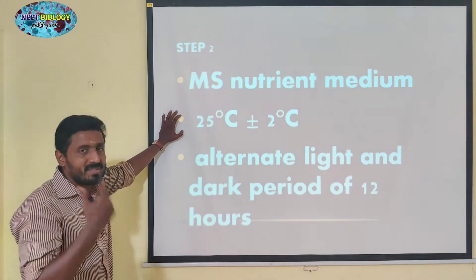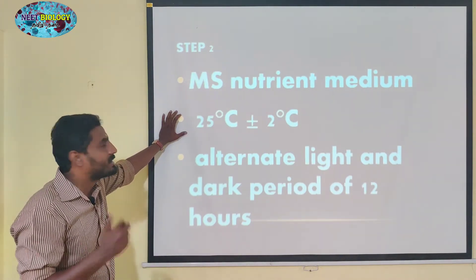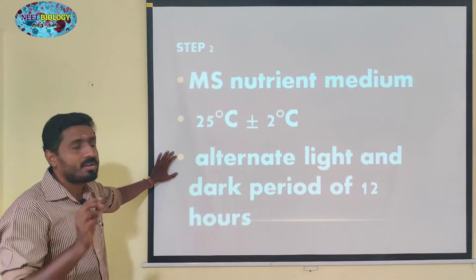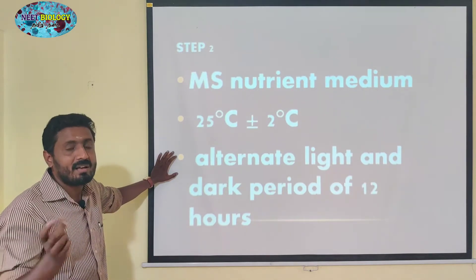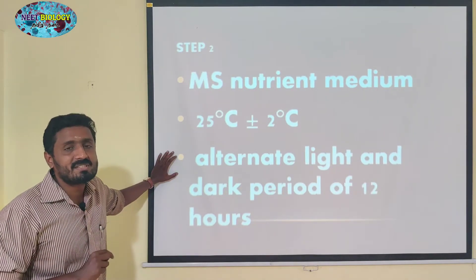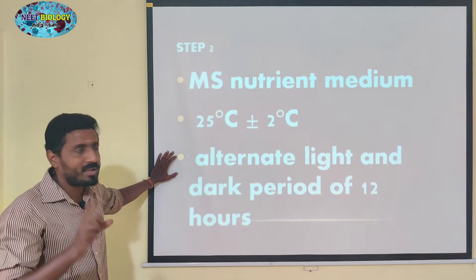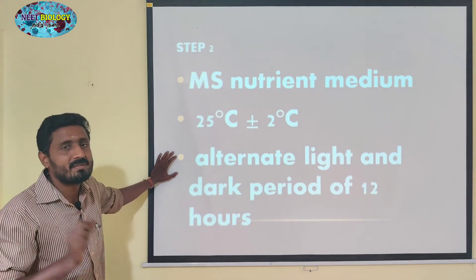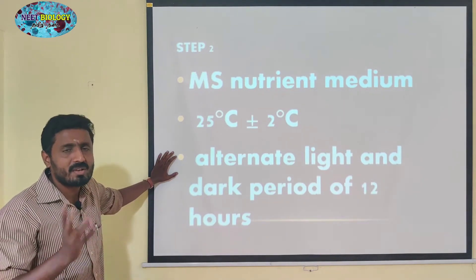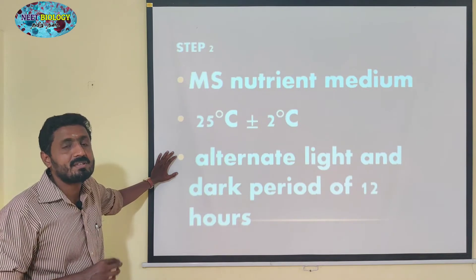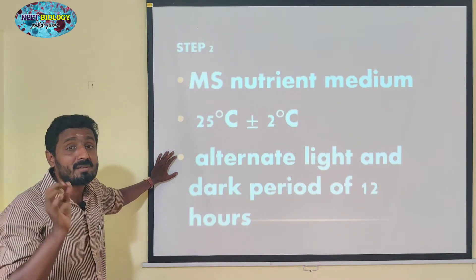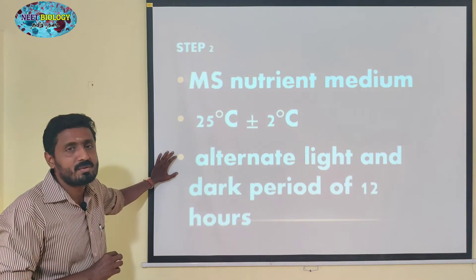That is the alternative light — 16 hours light and 12 hours dark. Any kind of light condition depending upon the plants, you can use.